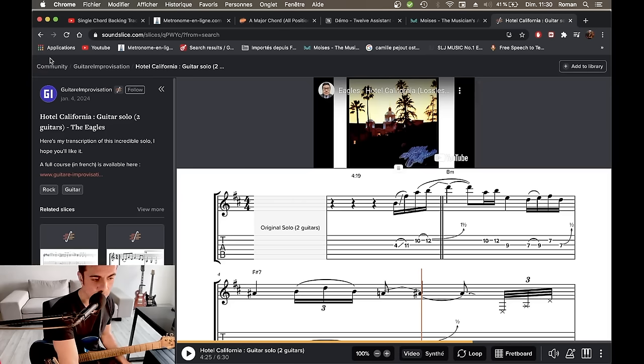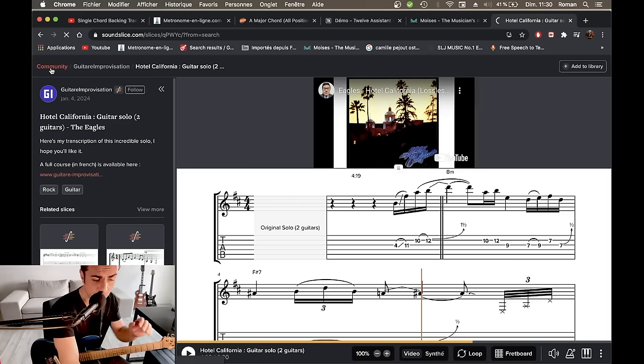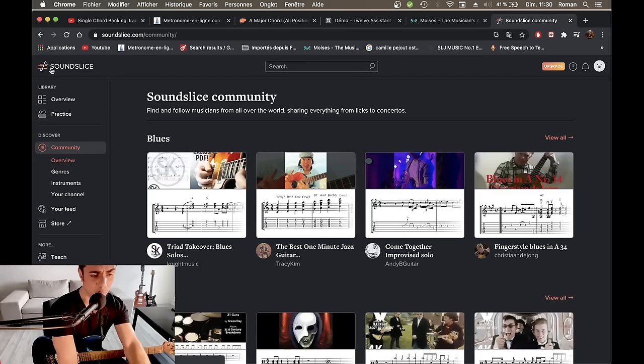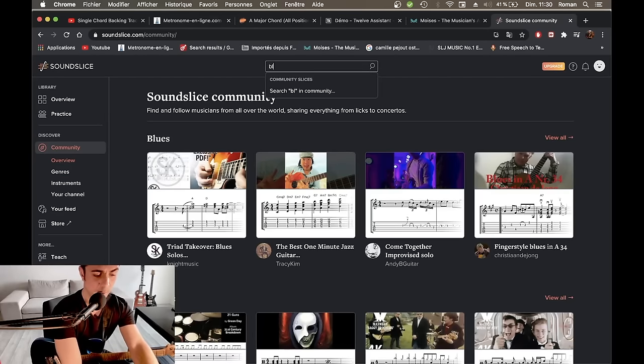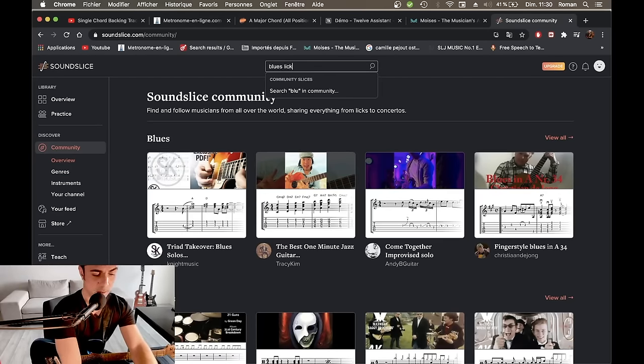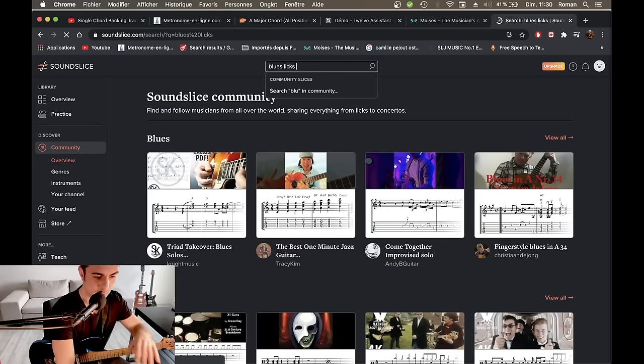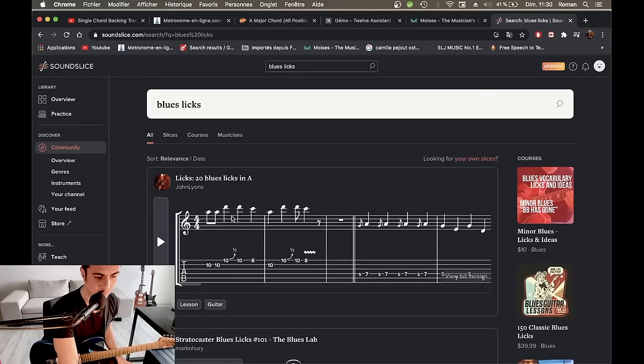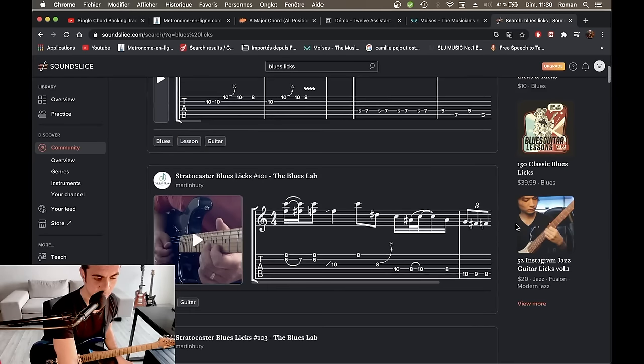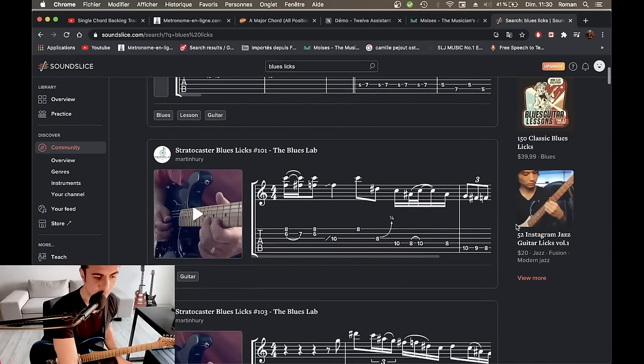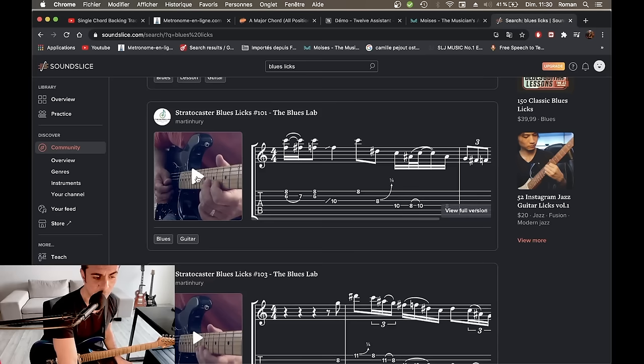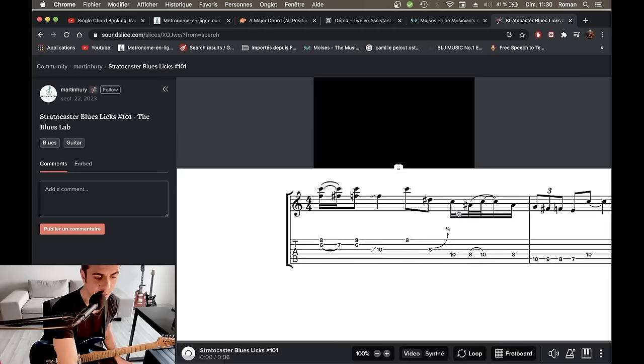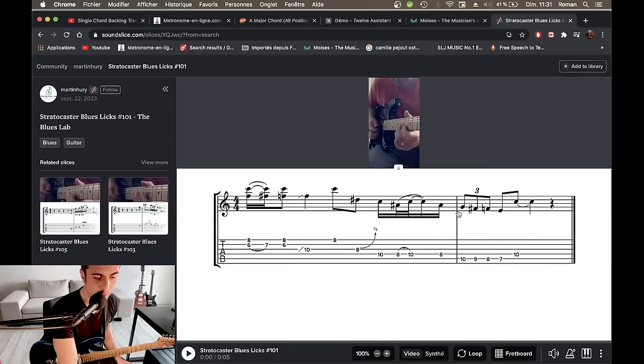Donc, on pourrait aussi aller faire des recherches un petit peu random comme ça. Donc, si par exemple, je tape, je ne sais pas moi, Blues Licks, peut-être qu'on peut trouver des leaks de blues très intéressants. Donc, on va regarder un peu ce qu'il nous propose. Tiens, celui-là, c'est pas mal parce qu'il y a une vidéo vraiment YouTube. Donc, on va regarder la full version, la version complète. On va écouter ça.